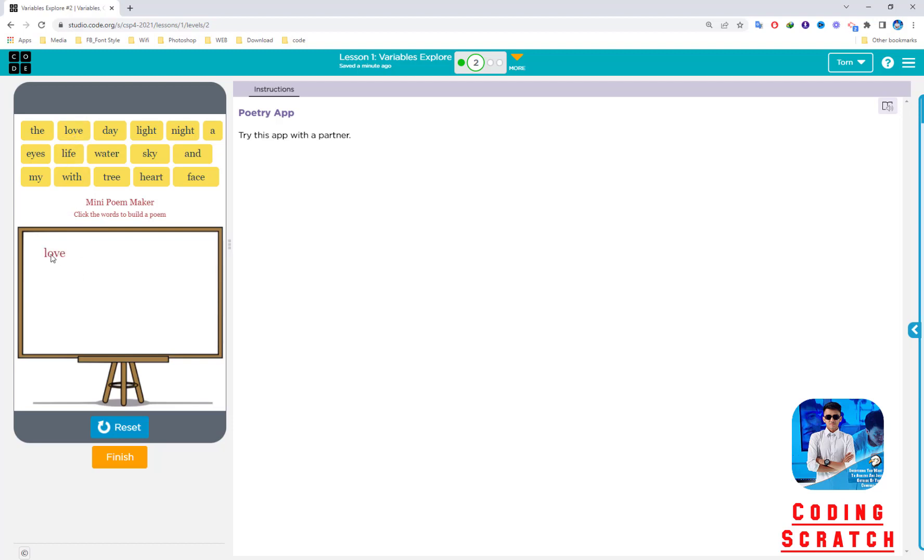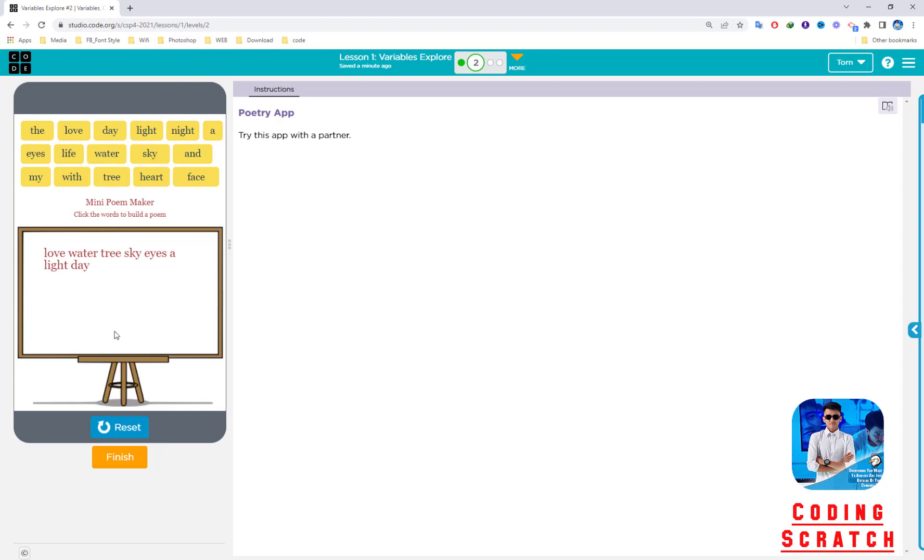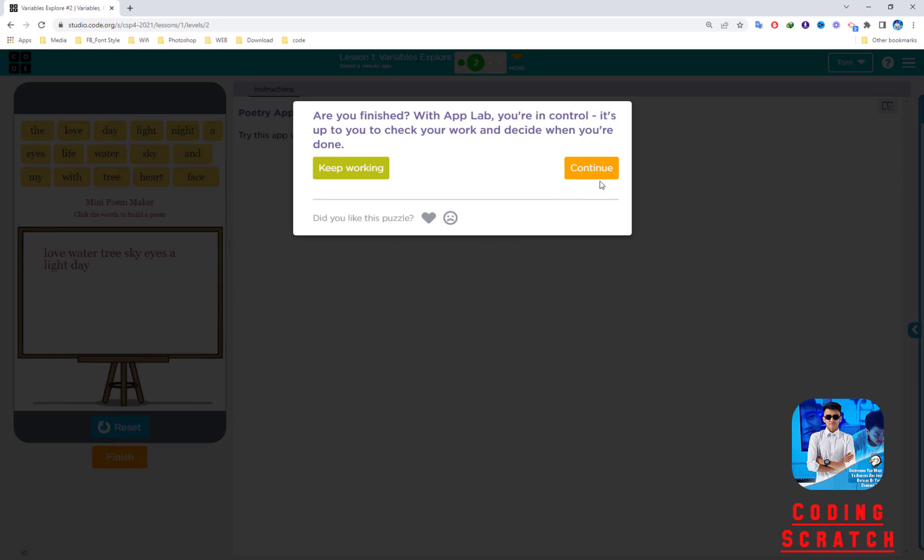When you click on a word, the word shows up on the board. Love, what, tree, sky—I just clicked around it. But you can make a poem by choosing words to combine and be meaningful. This app is like concatenate string. Finish it.